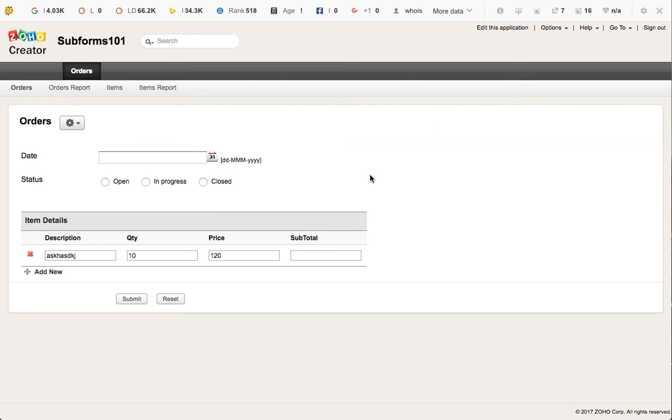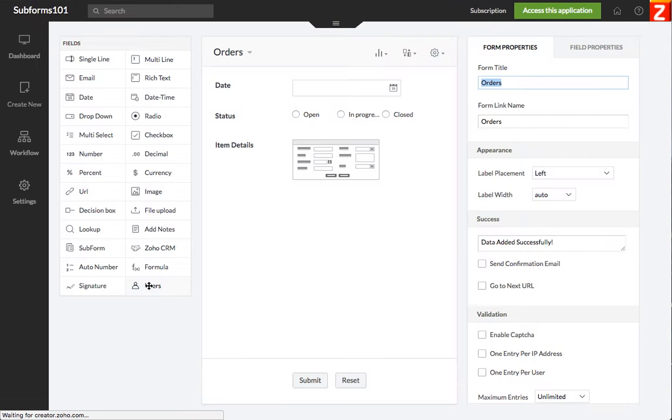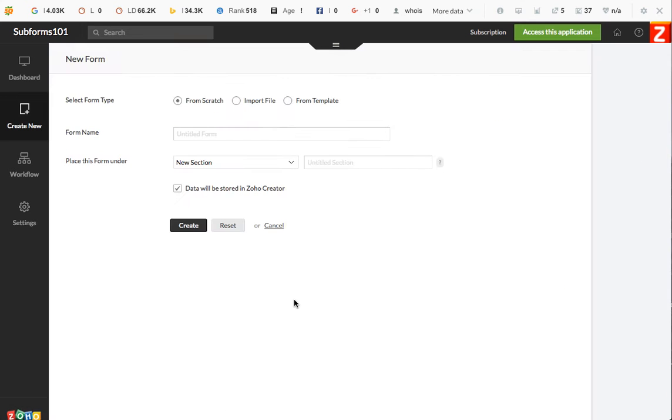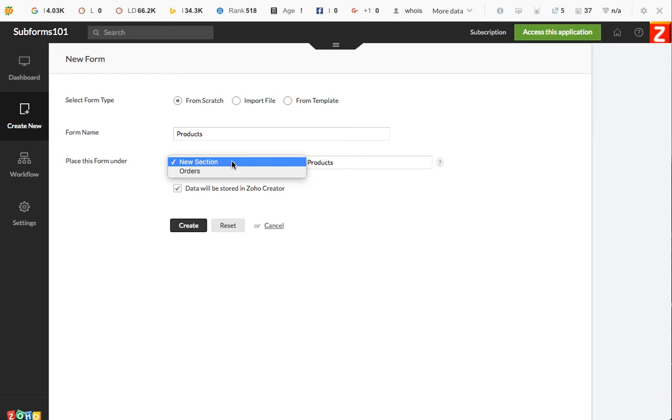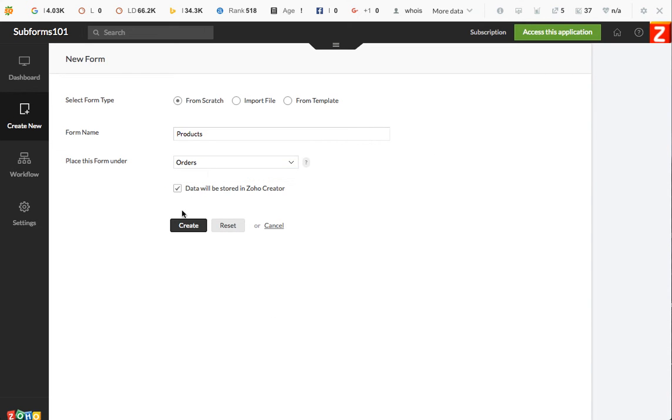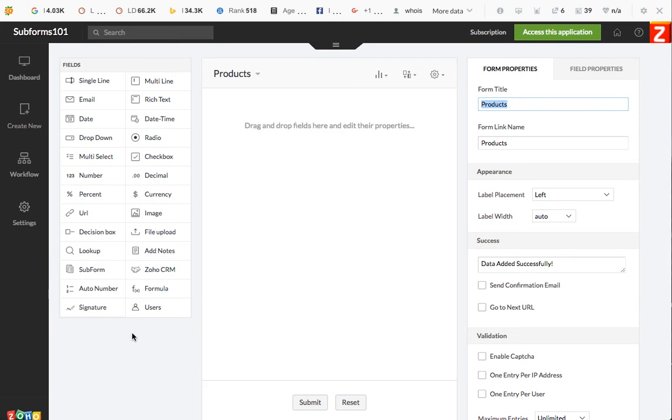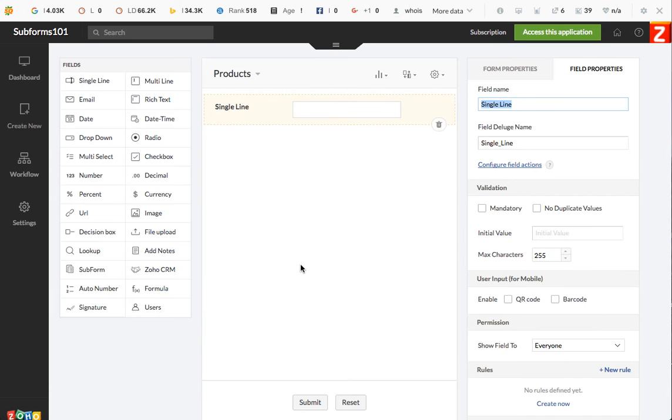First of all, we need to have a products list and this is something that you probably already have in your database. I'm going to call it products. It's going to be a new form. I'm going to put it here under orders. For the purpose of this video, I'm just going to have a product name and a price for that particular product.